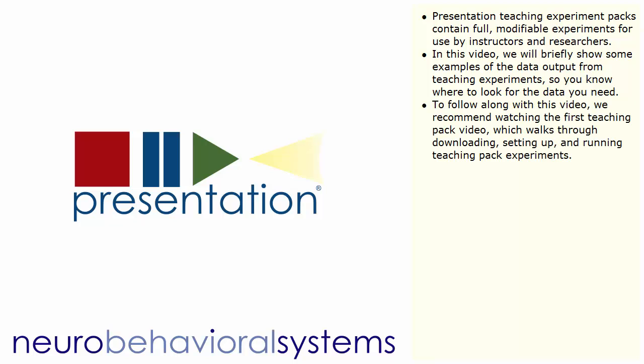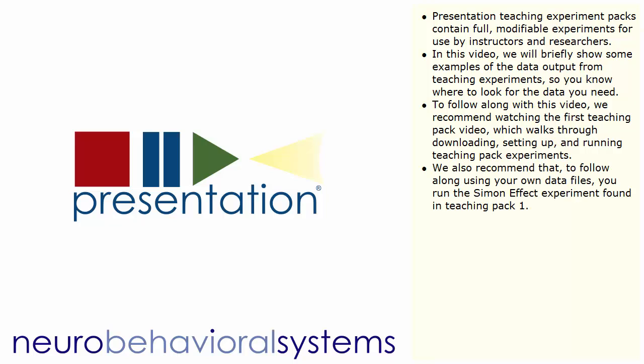To follow along with this video, we recommend watching the first TeachingPack video, which walks through downloading, setting up and running TeachingPack experiments. We also recommend that, to follow along using your own data files, you run the Simon Effect experiment found in TeachingPack 1.